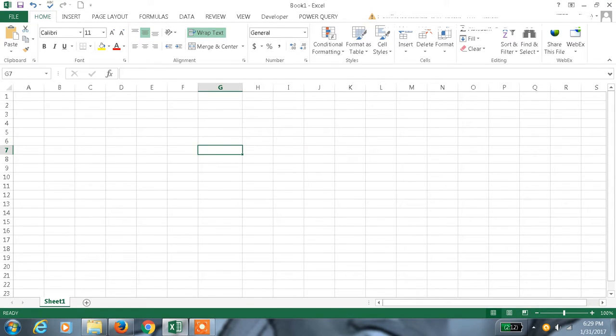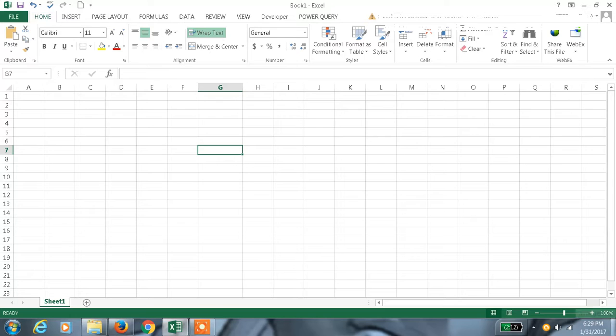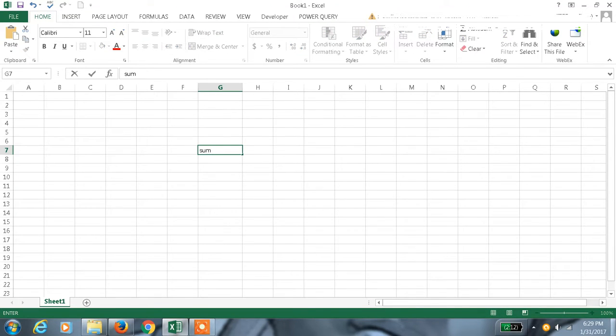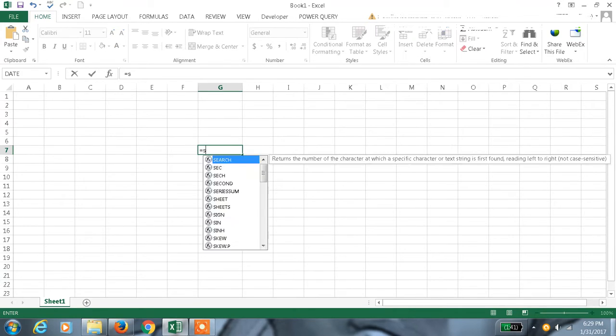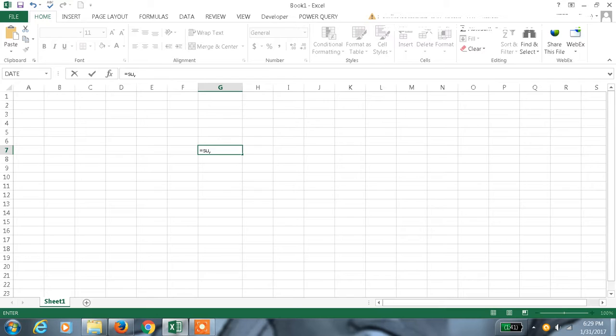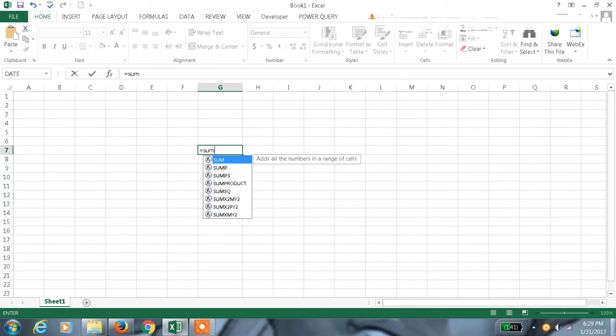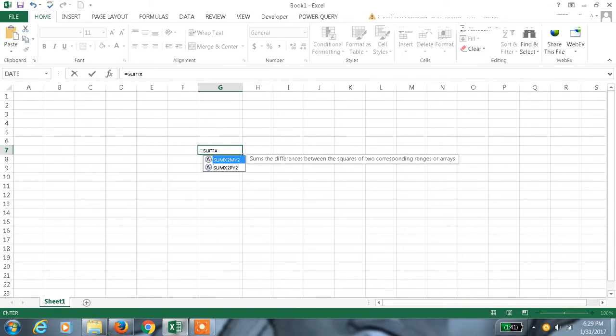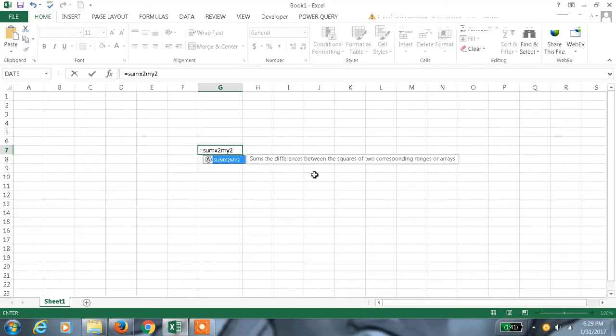Hi, welcome to my channel. This is my 58th tutorial in Excel. Today we're going to discuss a mathematical formula, SUMX2MY2. This formula sums the differences between the squares of two corresponding ranges or arrays.